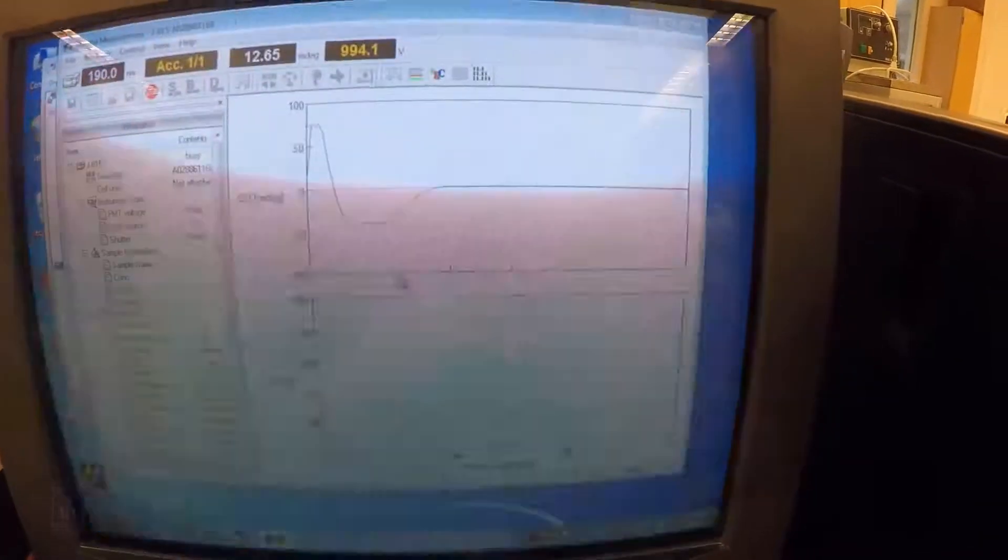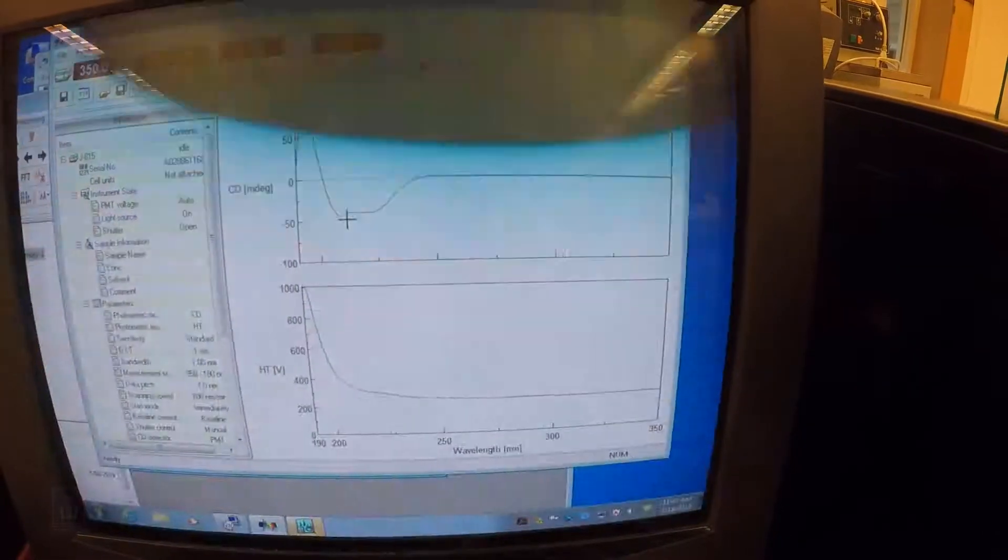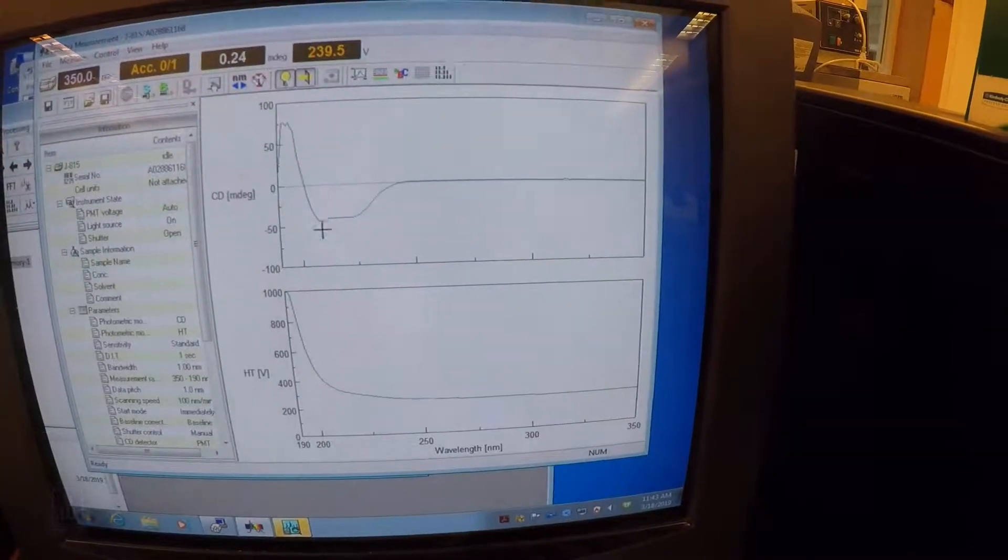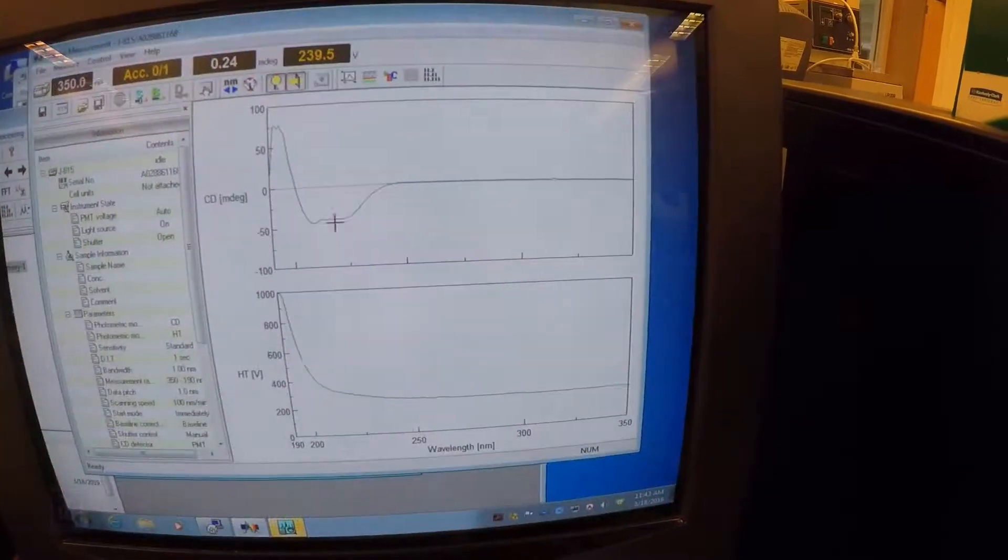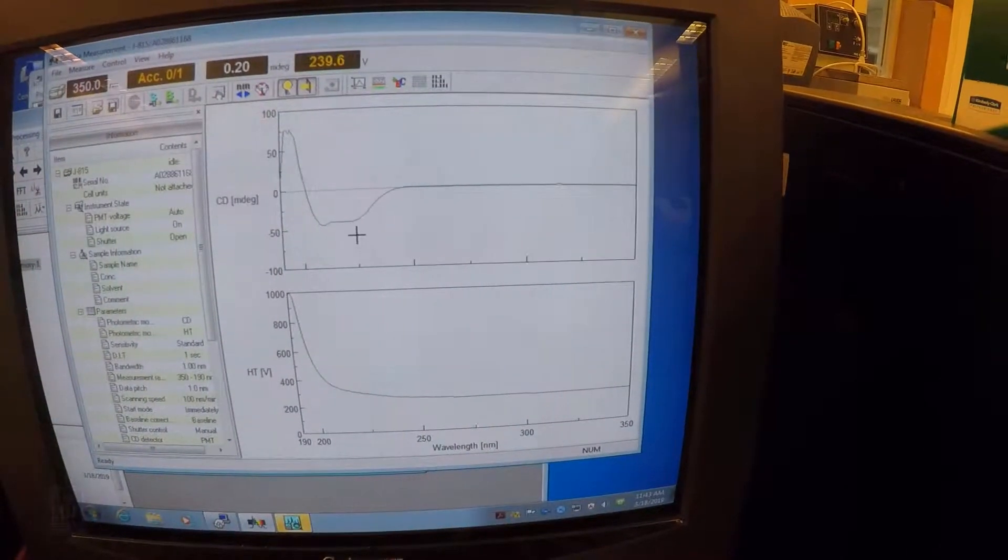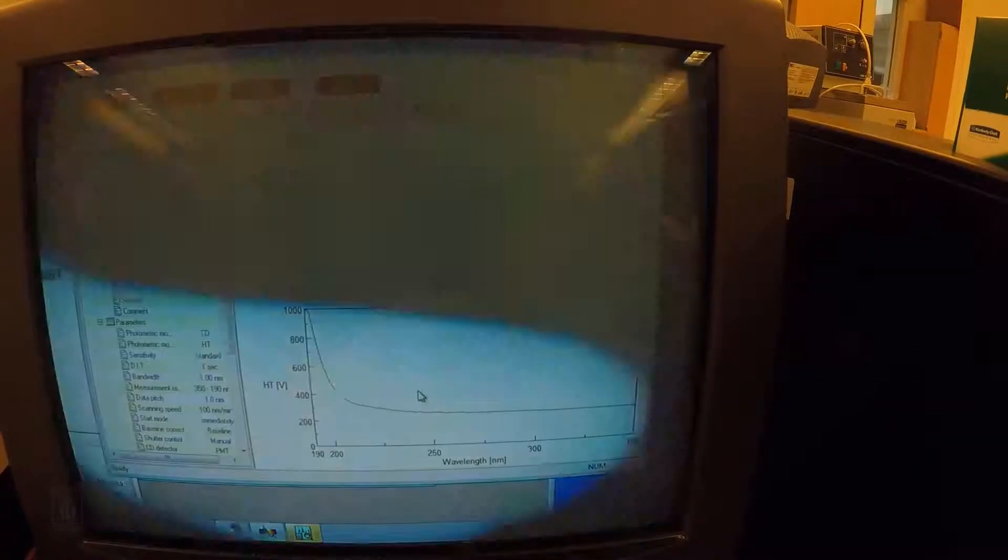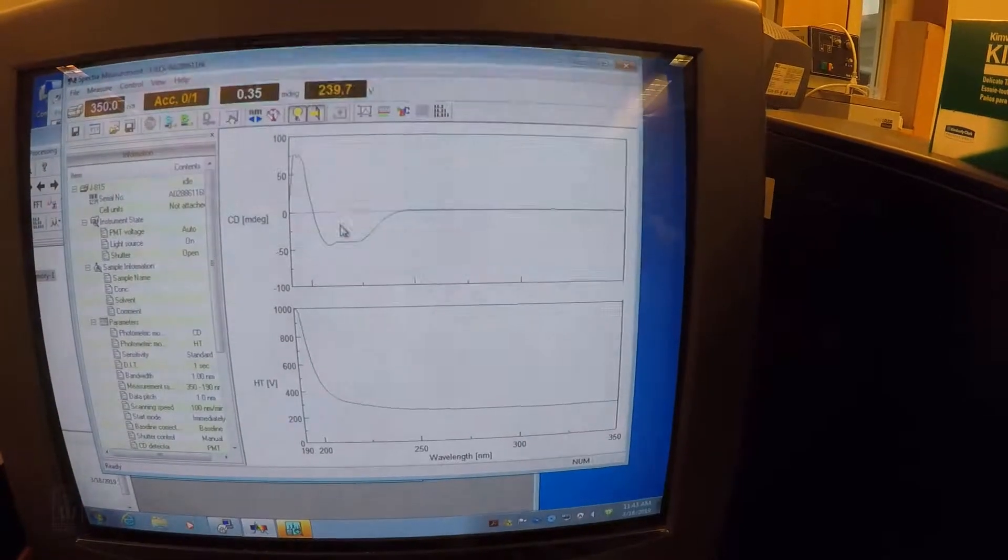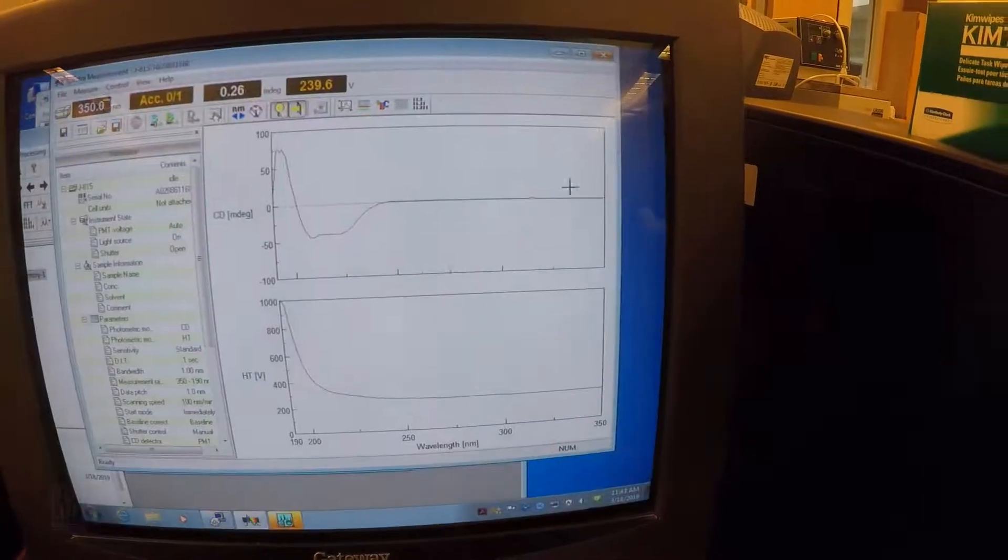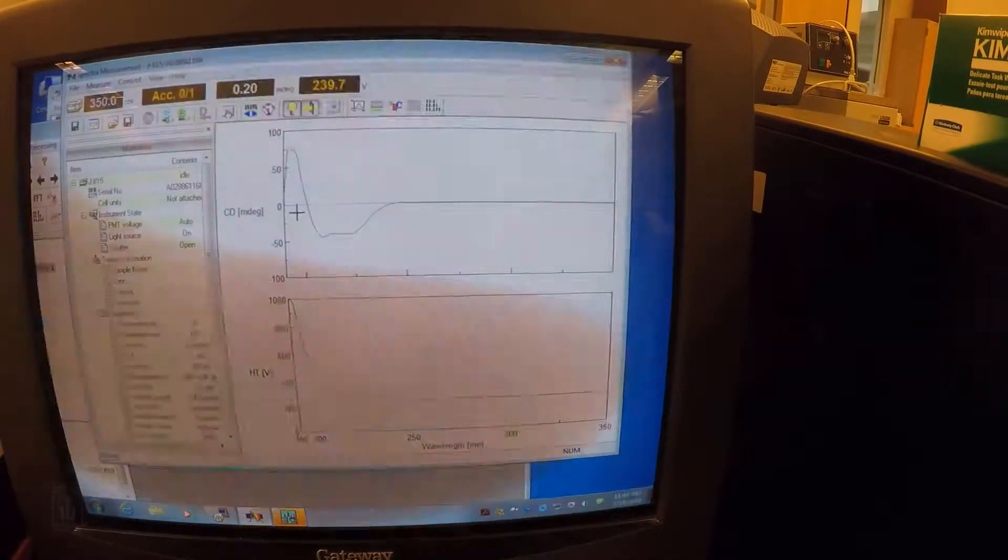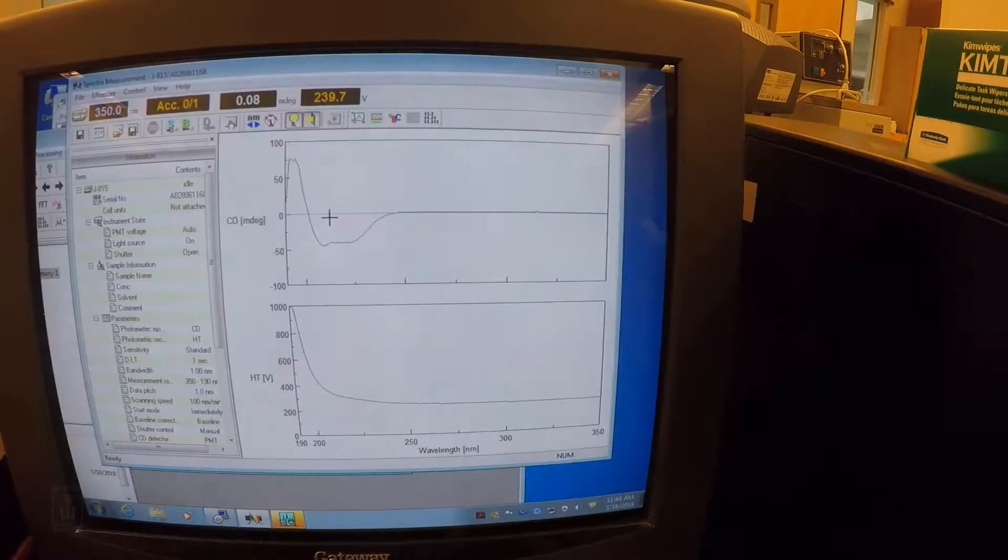Here's the classic appearance of an alpha helix protein. We have a big trough with two minima, one minimum here around 205 or so, and then one around 220. The 220 is typically the one that's used to scan helices as they change. But this is what you would expect to see for an alpha helical protein. Beta sheets would have a single minimum at a different place, and then unfolded proteins would have really no dips or peaks at all. So you can use these general appearances to kind of figure out what's going on.